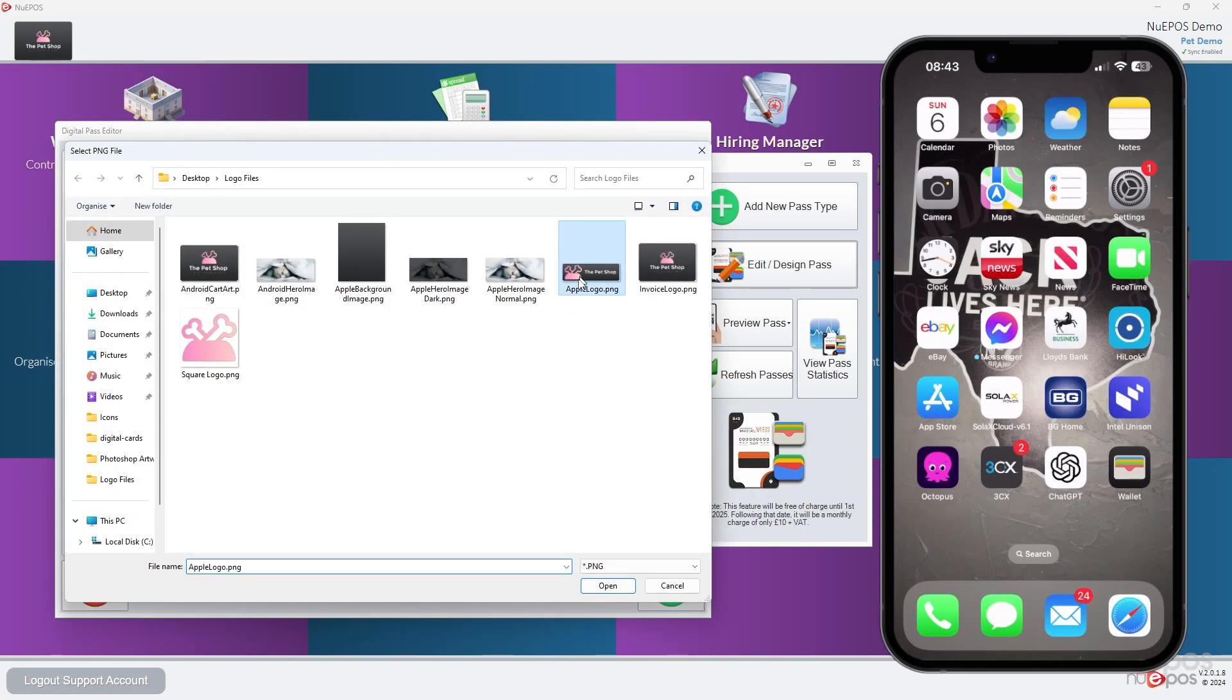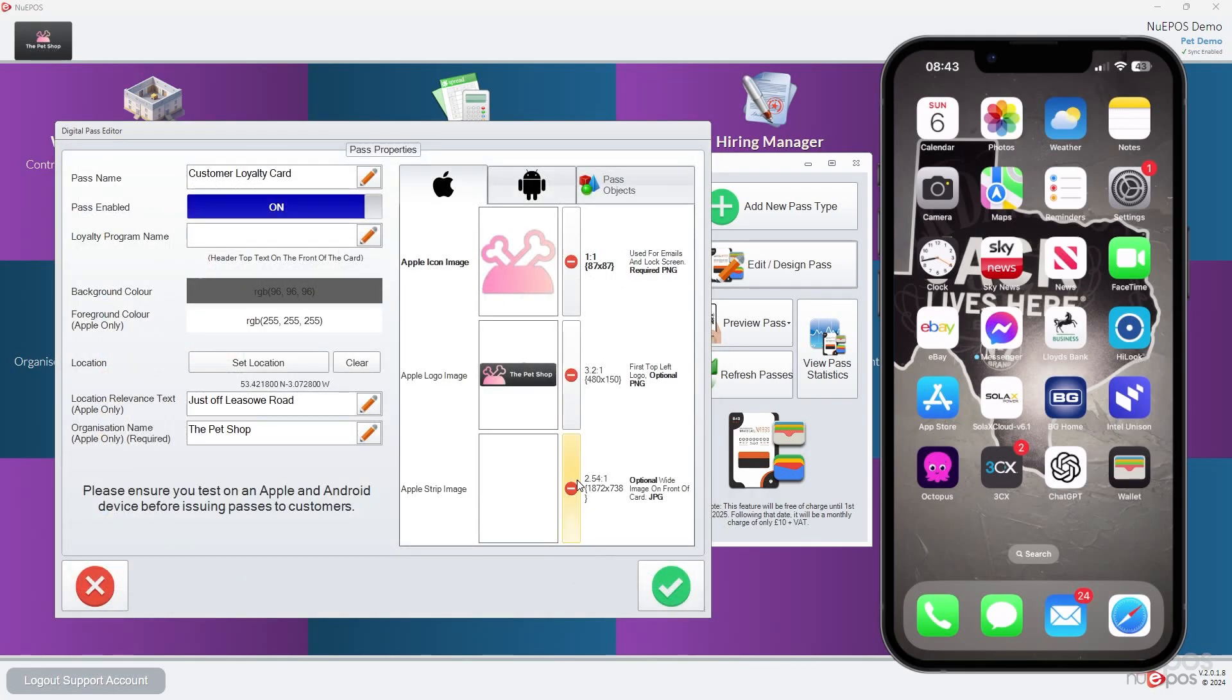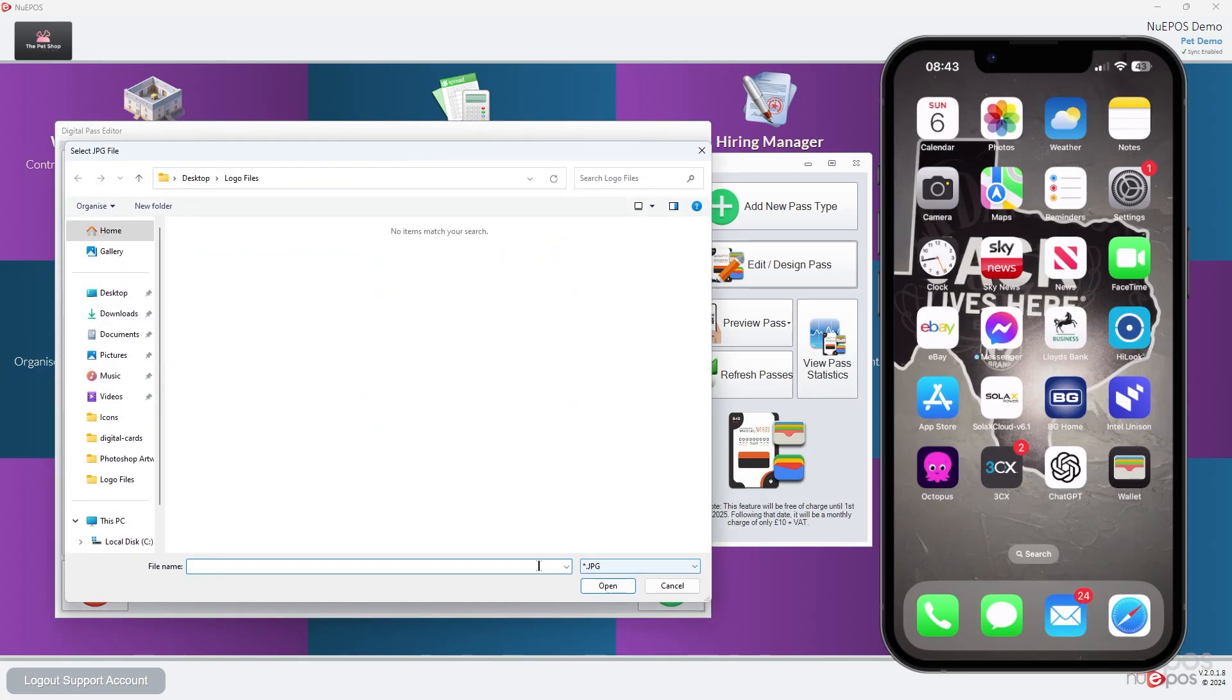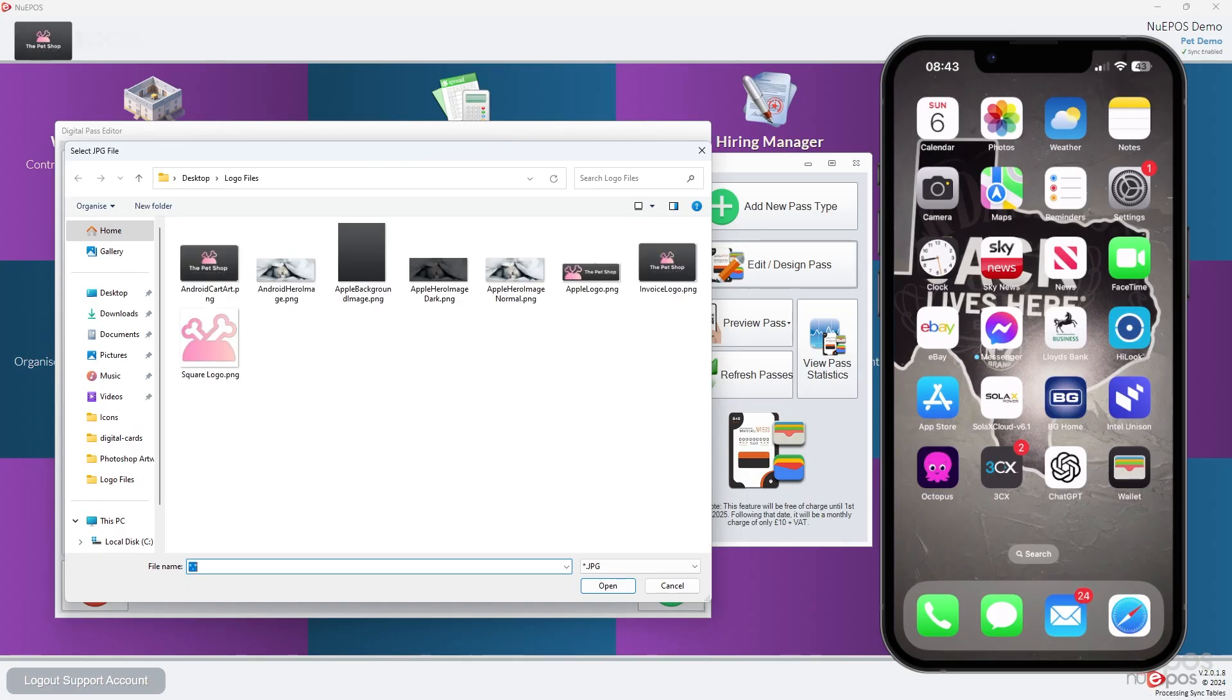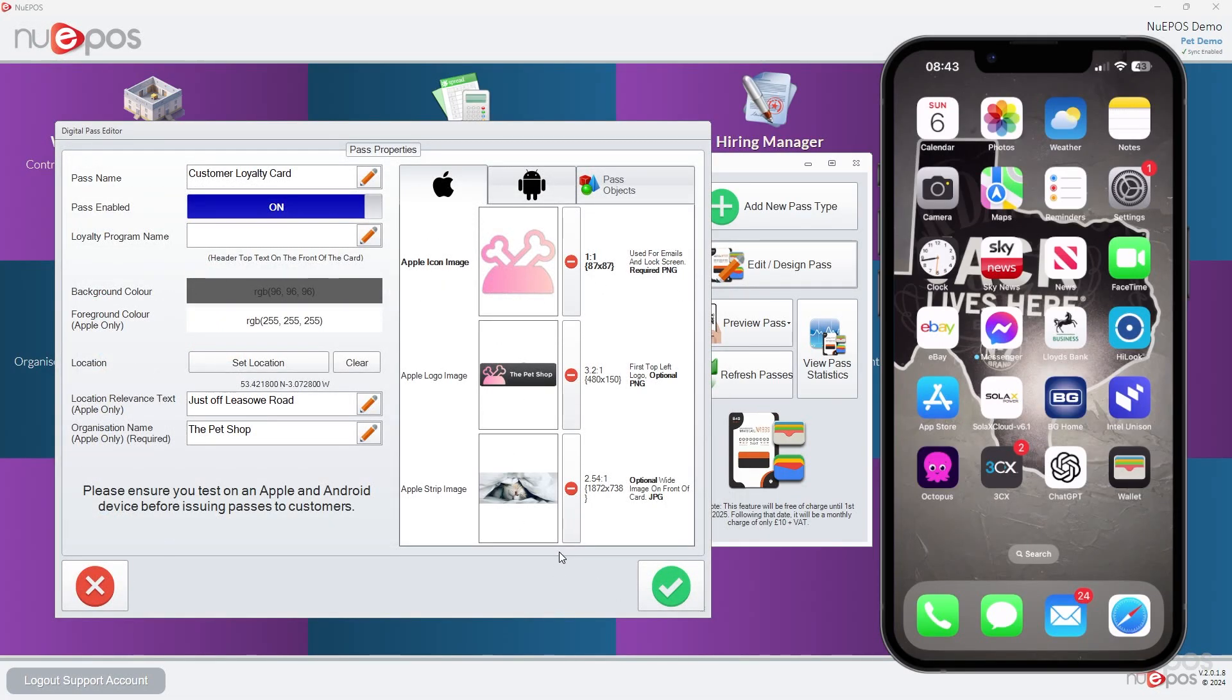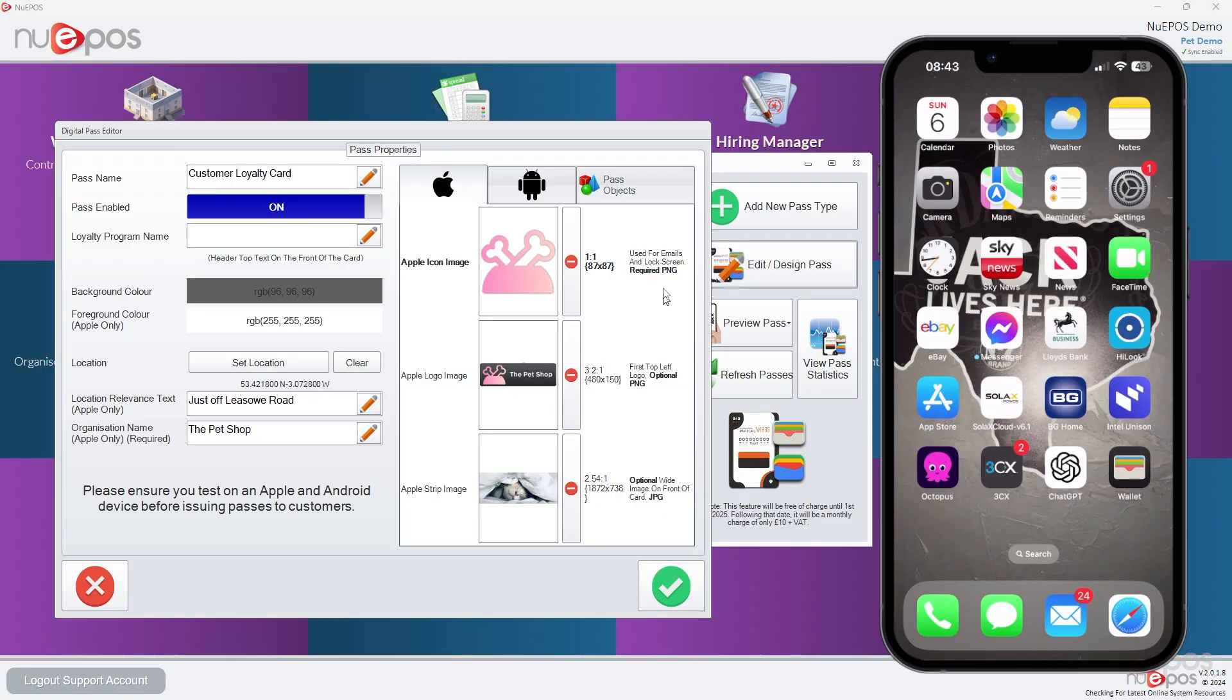The Apple logo here, and this strip image, just to prove the point, I've purposely done wrong. So this one is actually a PNG. It doesn't matter because NewEpos will convert it to a JPEG for me. So it even tells you which ones are optional and which ones are required.